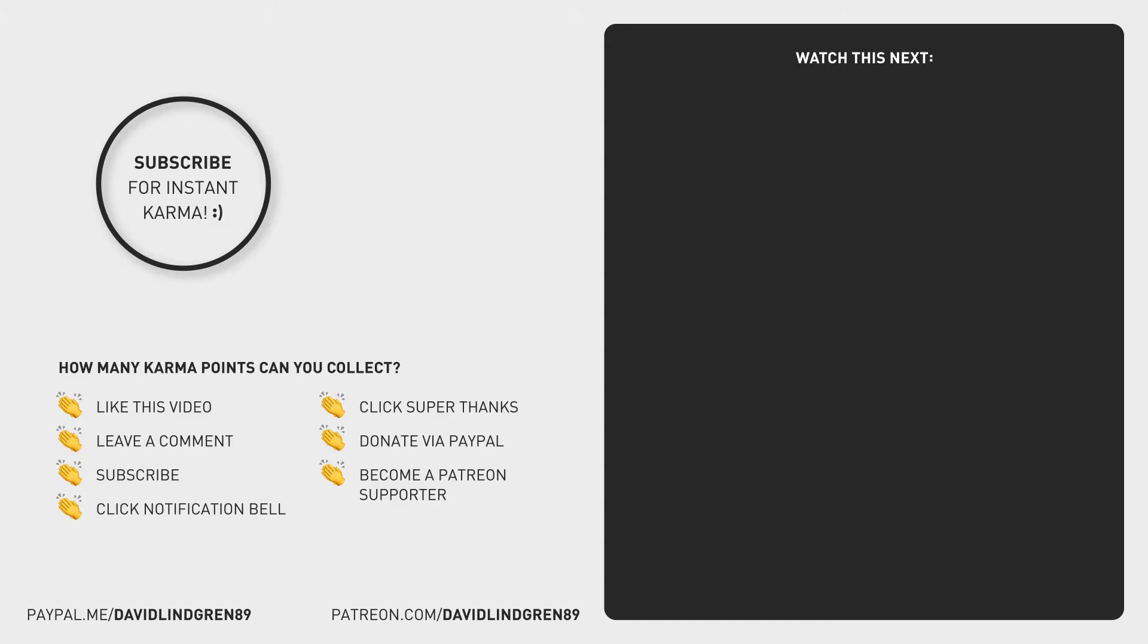Thanks for watching, keep learning, and have a great day! See you next time!